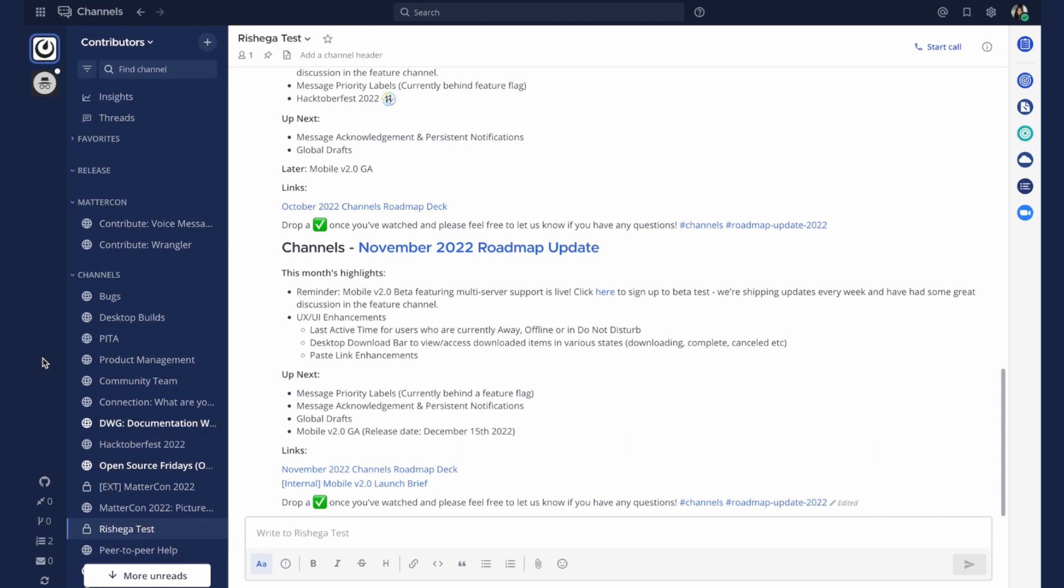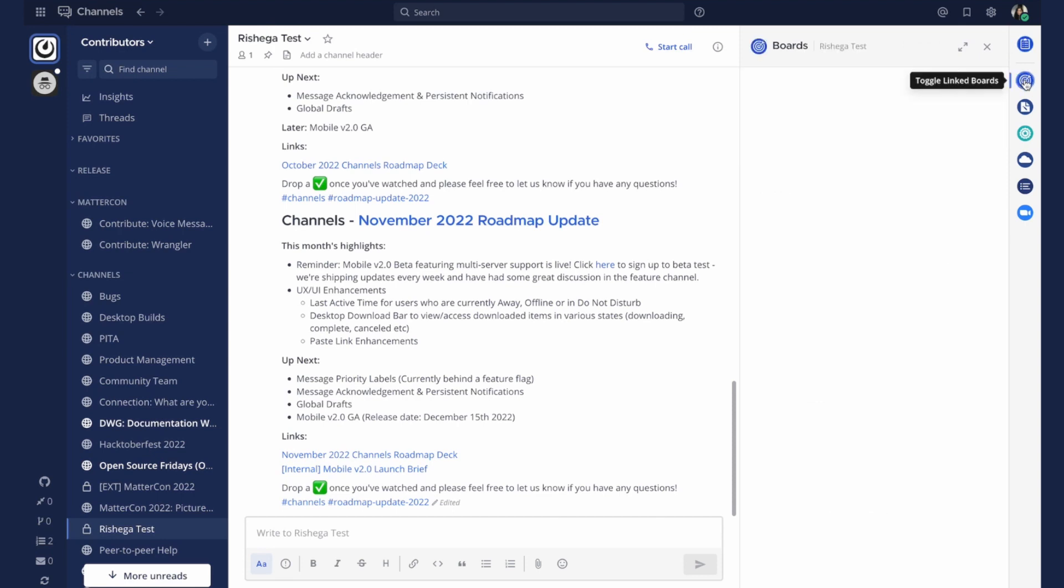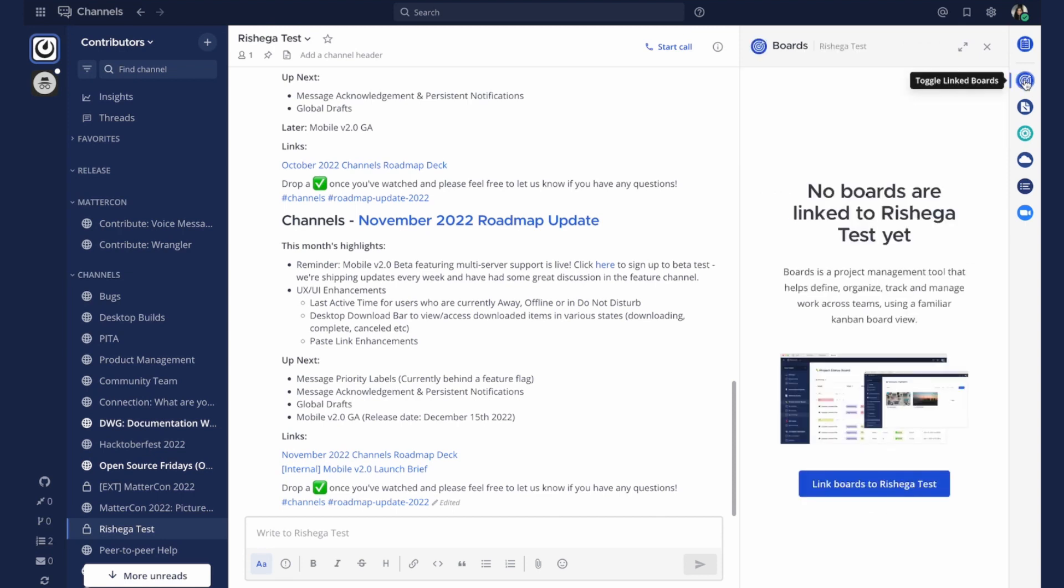On the left hand sidebar you'll be able to see all the channels and teams you're part of. On the right hand side you can see icons for playbooks and the boards that are linked to the current channel and any other apps and integrations in your workspace.